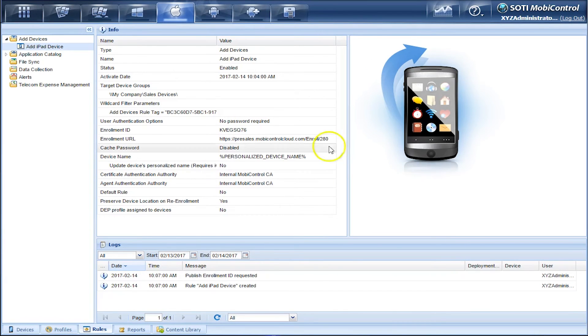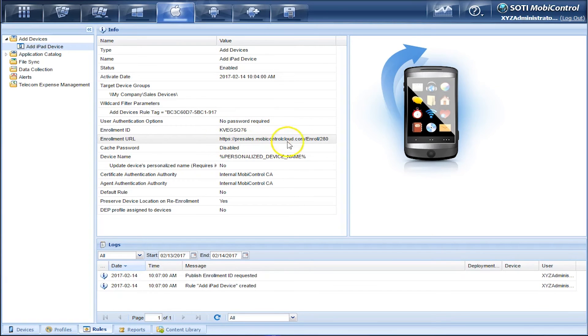Next thing we have to do on the device side is put this Enrollment URL and go through the steps of enrolling an iOS device. Let's see how this looks on the device side.